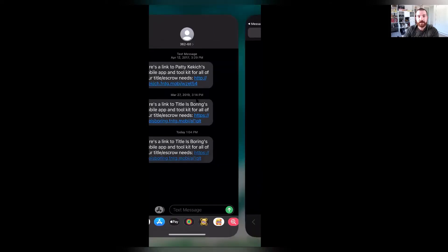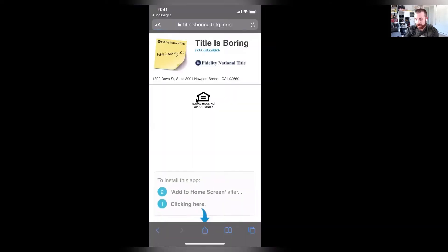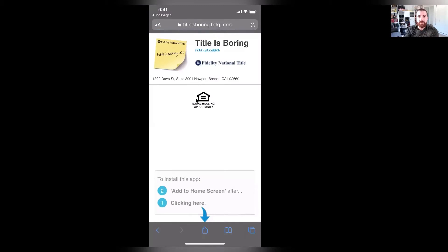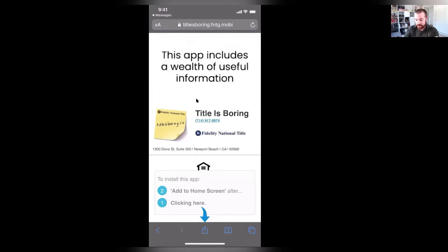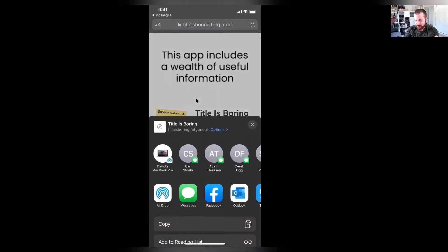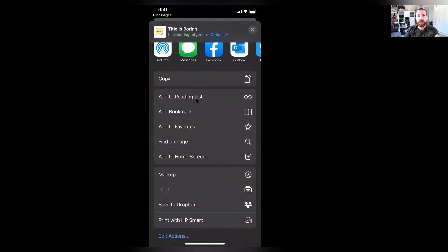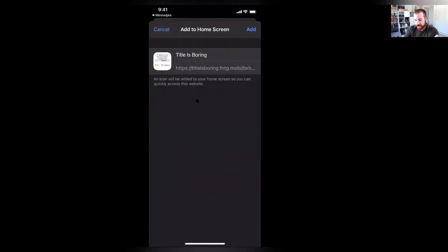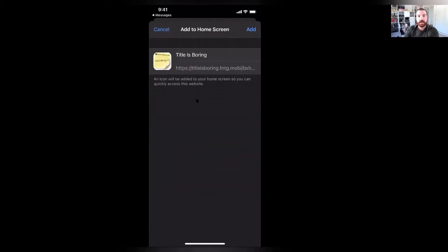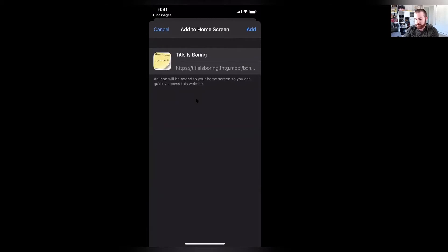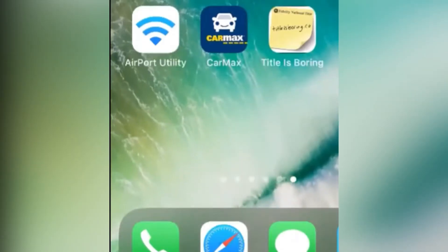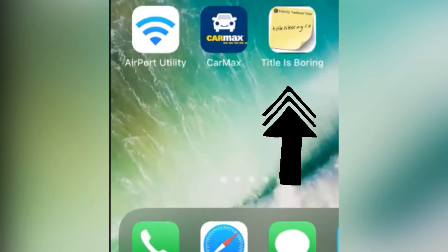I'm going to click on that link and it's going to pull up this screen. To install the app, it says Add to Home Screen — click here. So I'm going to click that button, scroll down, and see where it says Add to Home Screen. This is for an iPhone. I'm going to click Add to Home Screen, and it's going to allow us to give it a title. I'll call it TitleisBoring and then click Add.